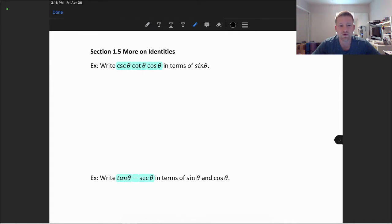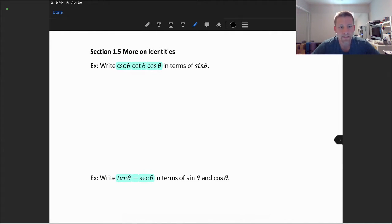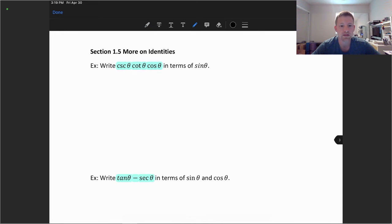Welcome. In this video we'll take a look at section 1.5, working with some more identities. We'll see how the algebra of the trigonometric functions works. The first example we're going to take a look at is writing cosecant theta, cotangent theta, and cosine theta in terms of sine.